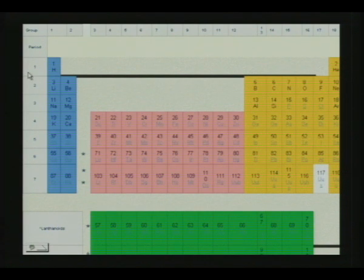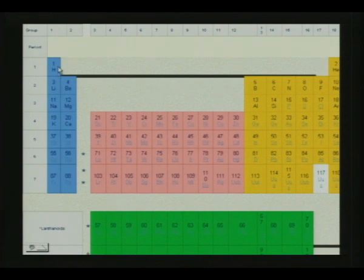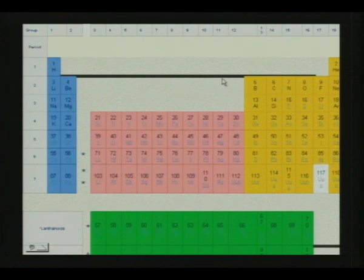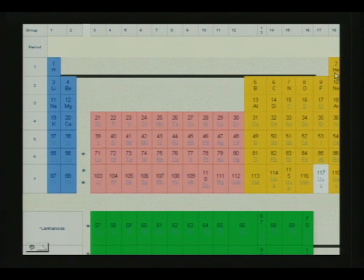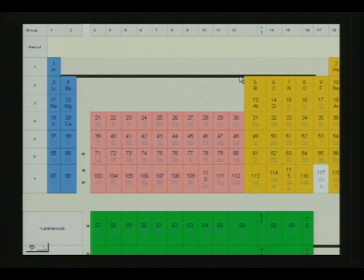Now we are going to see how these periods are built up. The first period is a very short period — Hydrogen and Helium. Next comes a short period: Lithium, Beryllium, Boron, Carbon, Nitrogen, Oxygen, Fluorine, Neon. The atomic numbers are written on top of these atoms. To determine the electronic configuration of atoms, we must extend beyond the periodic law to Pauli's exclusion principle and Hund's rule of maximum multiplicity.